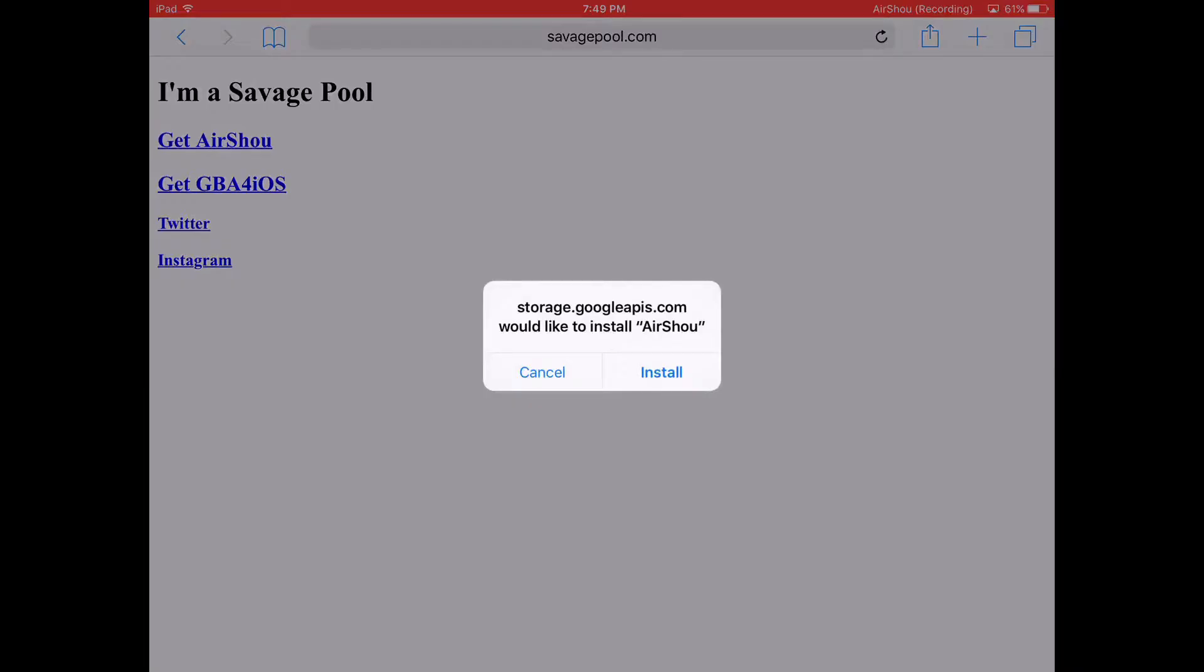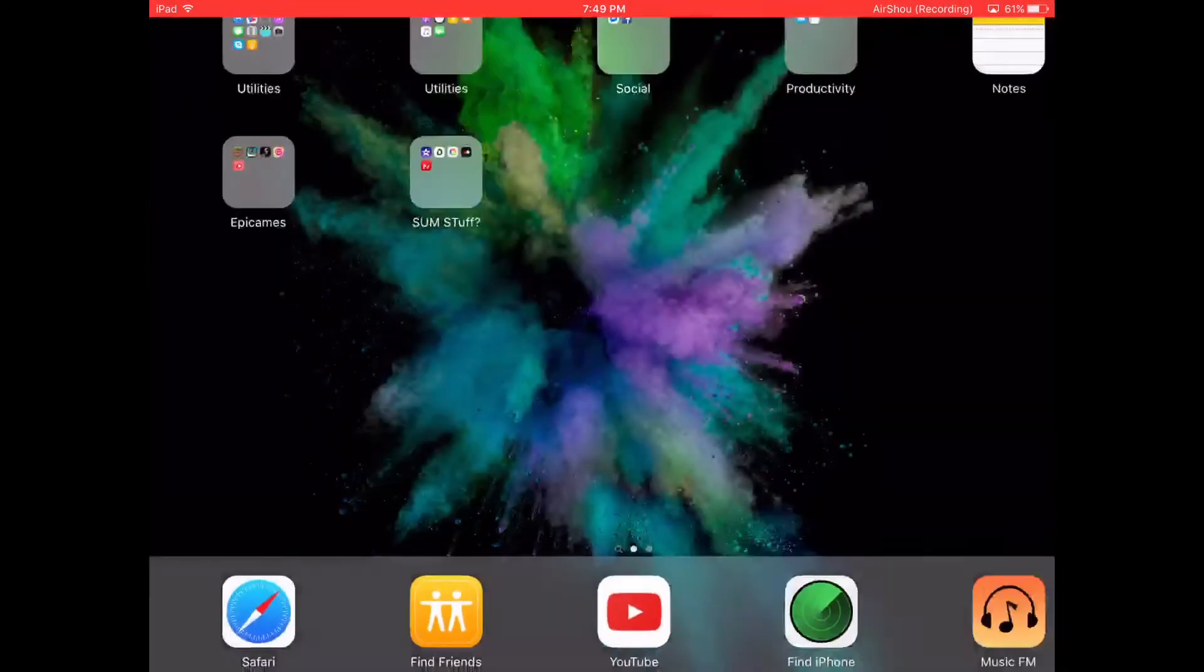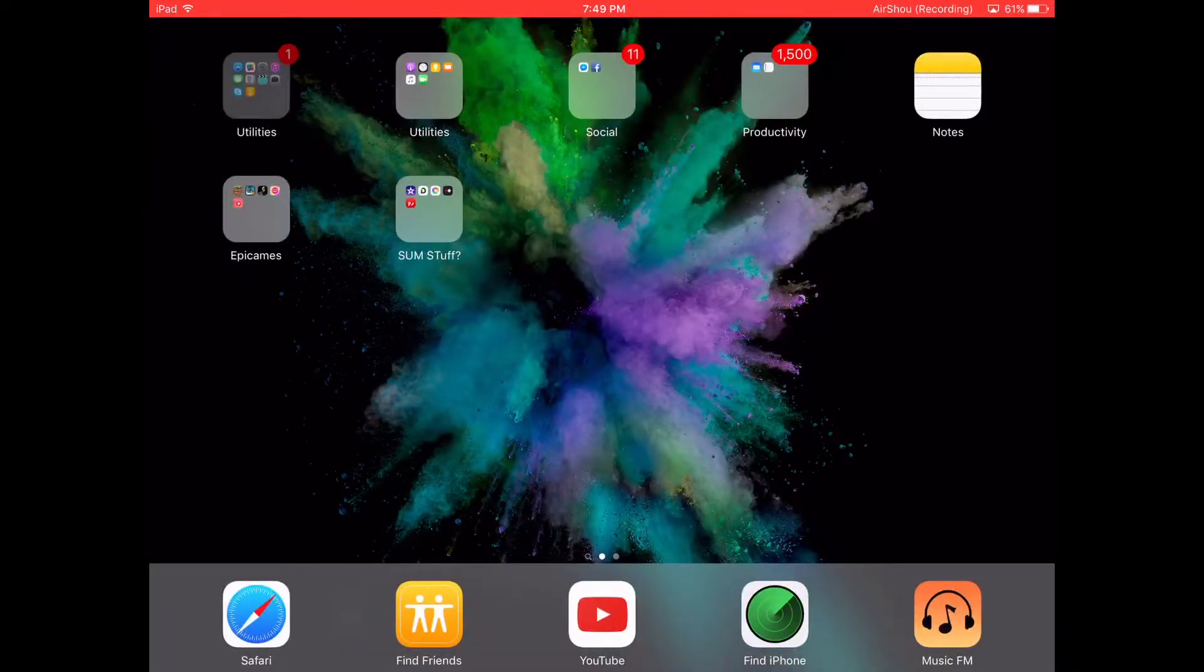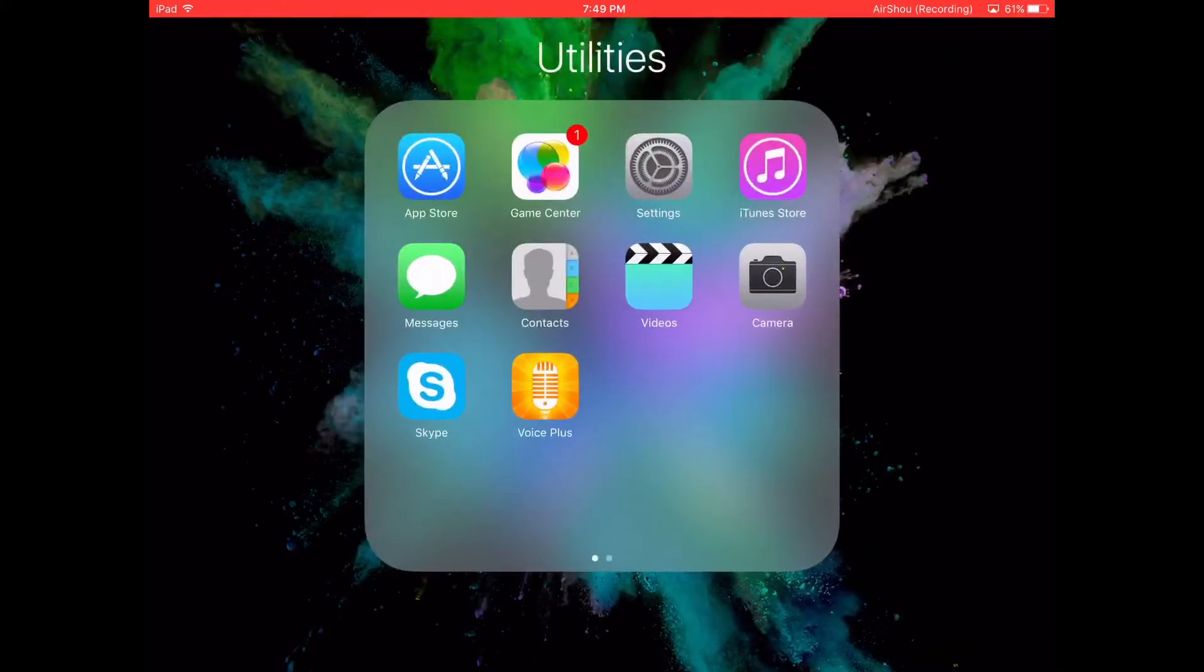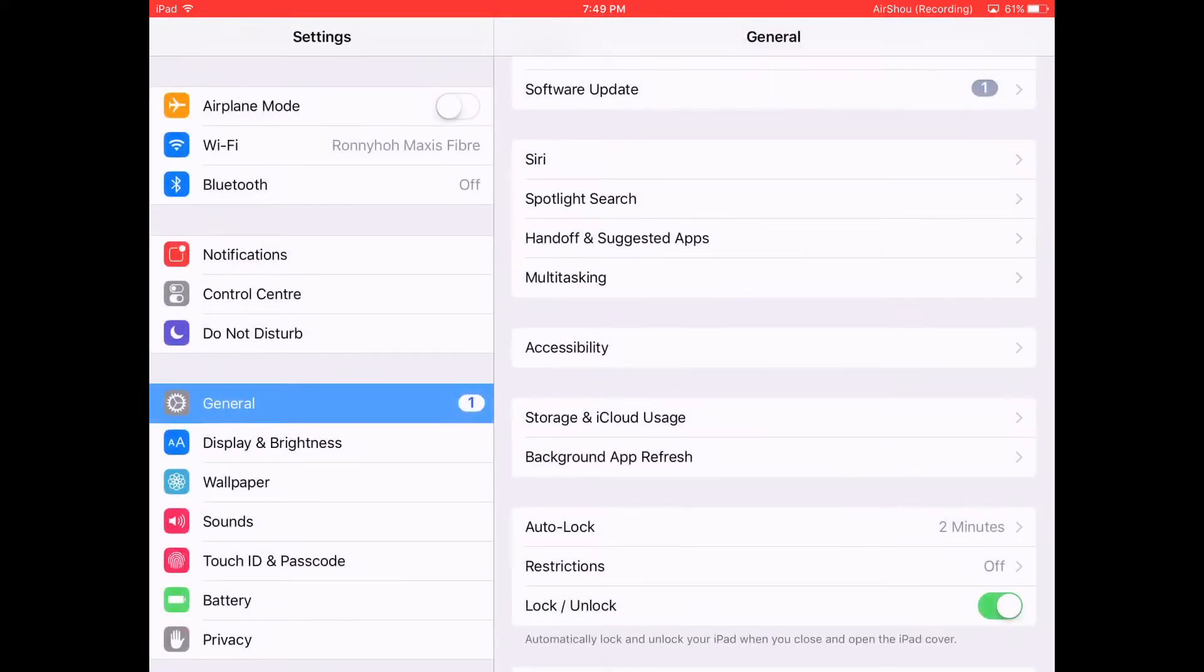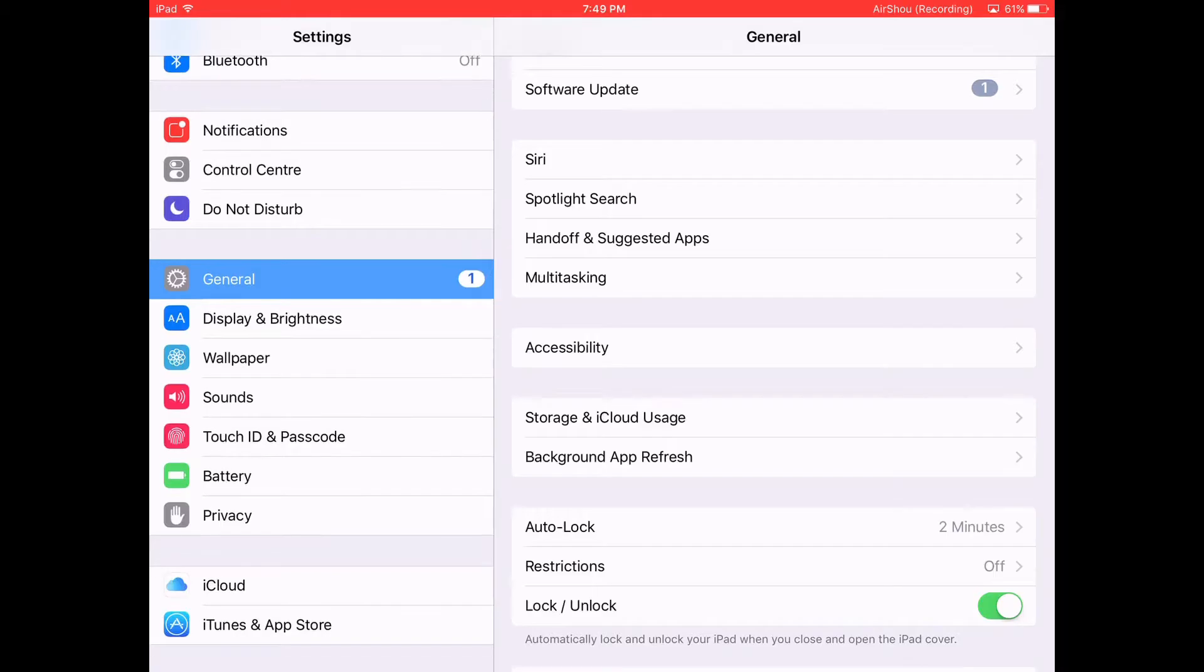We need to go to the settings. Go to settings and scroll down.